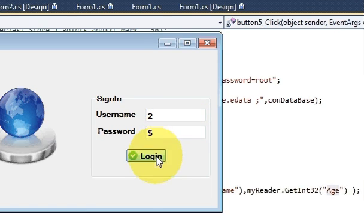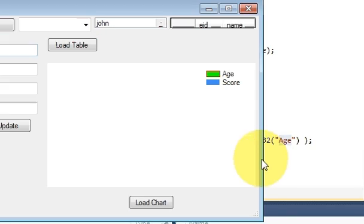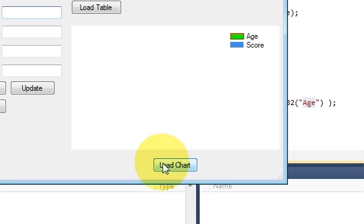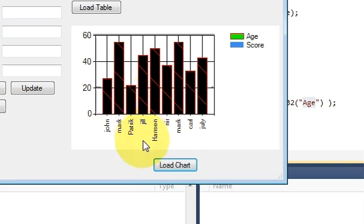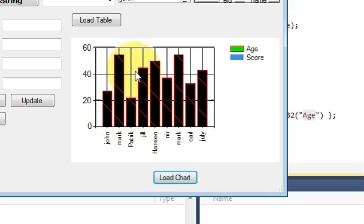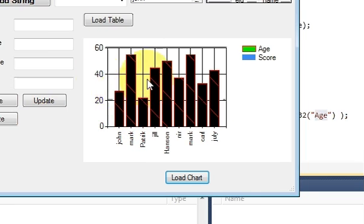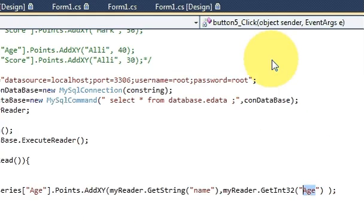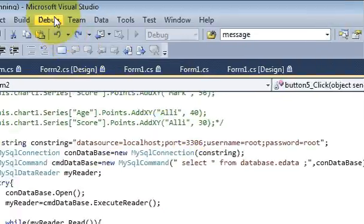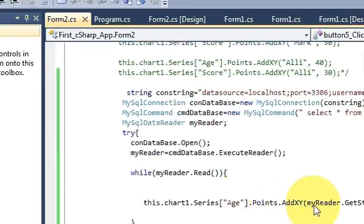And let's try the code once again. So I will write username and password, and when I click load table it will give me all the ages, the ages of the names. So name versus age graph you get.